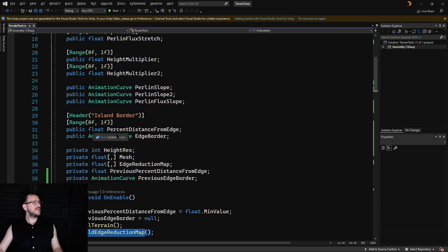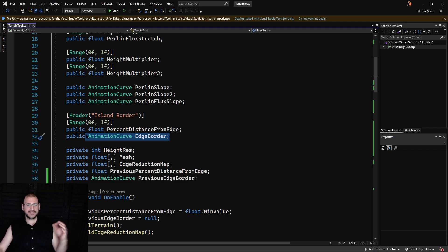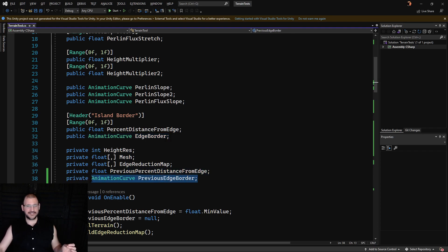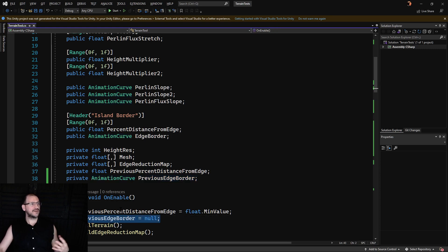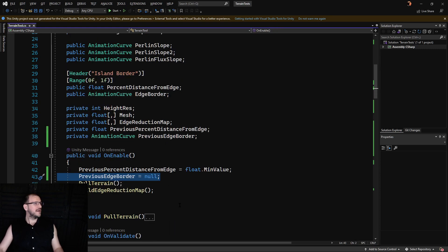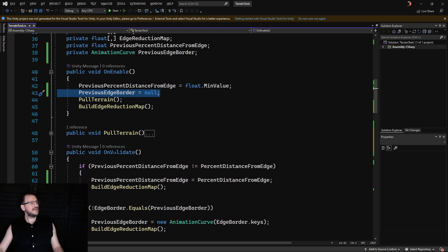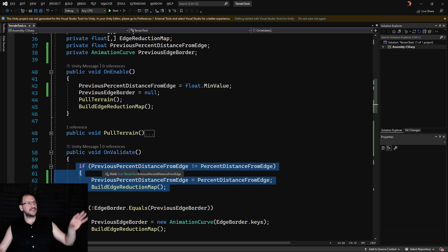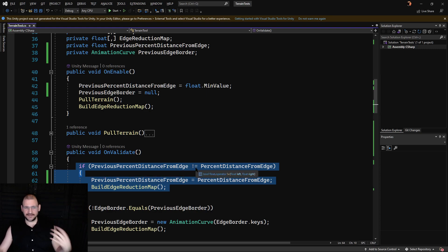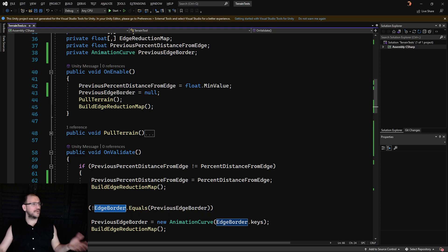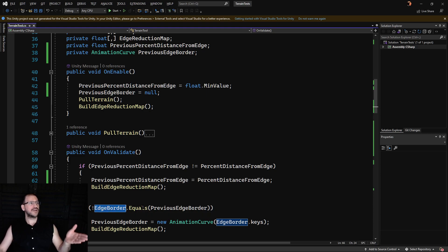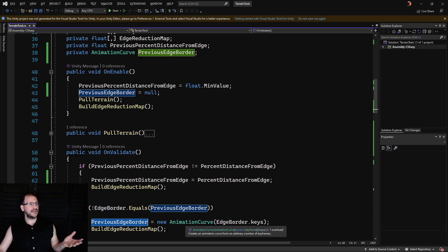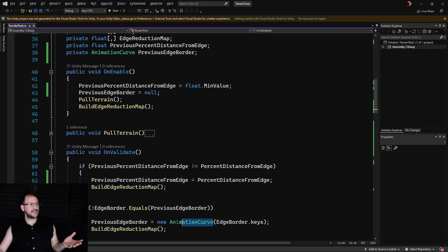Additionally, we have the animation curve edge border. Now this is what I needed to check this time. So I produced a previous edge border. I set it to null when we first start up when we're enabling. And then on the on validate function, just like the previous setup where we were checking for the distance from edge to see if that changed, we're doing the exact same thing for edge border. But we just do it like this. If not edge border dot equals previous edge border, then we're going to set it to equal a new animation curve and pass in edge borders.